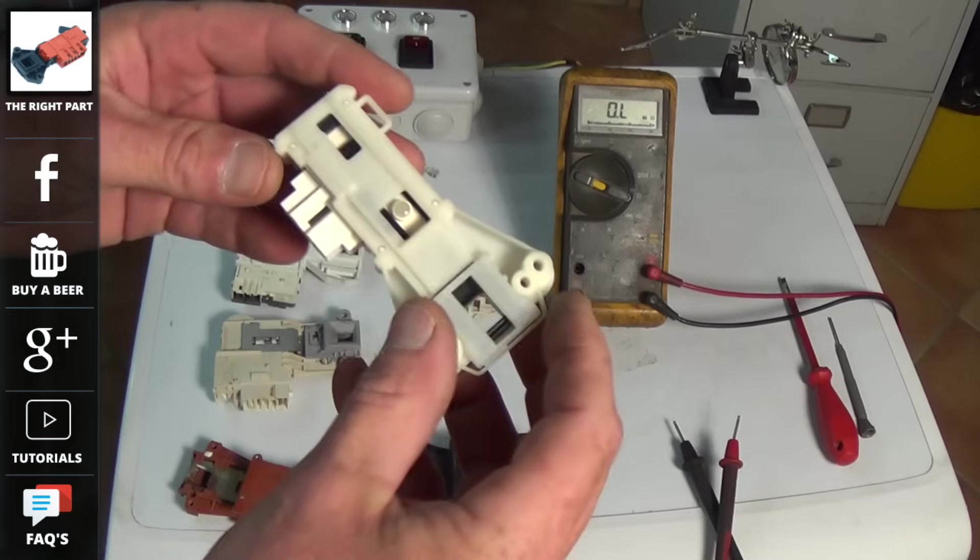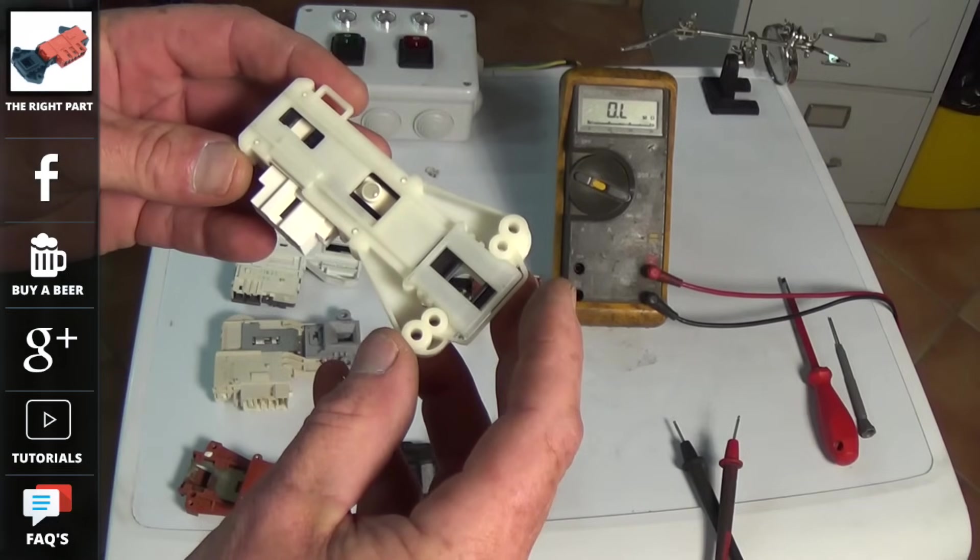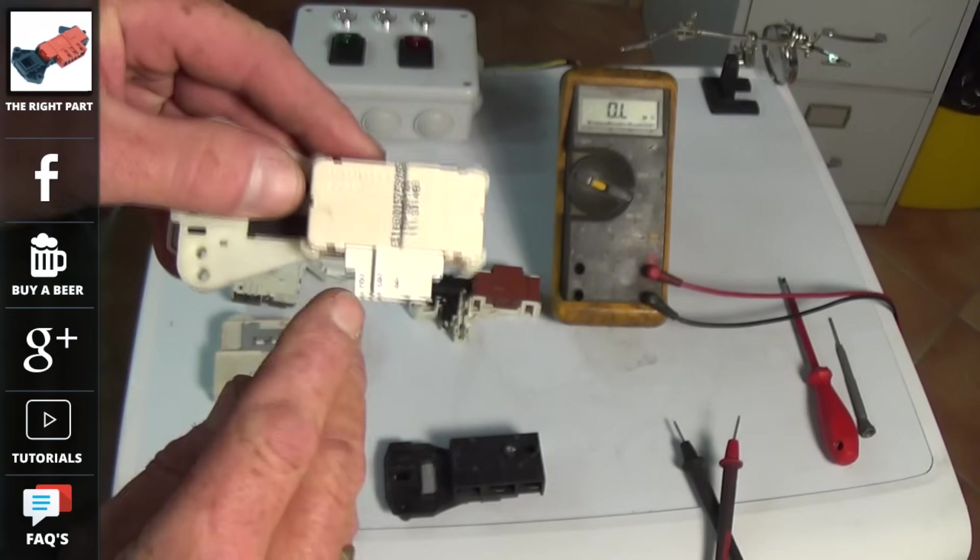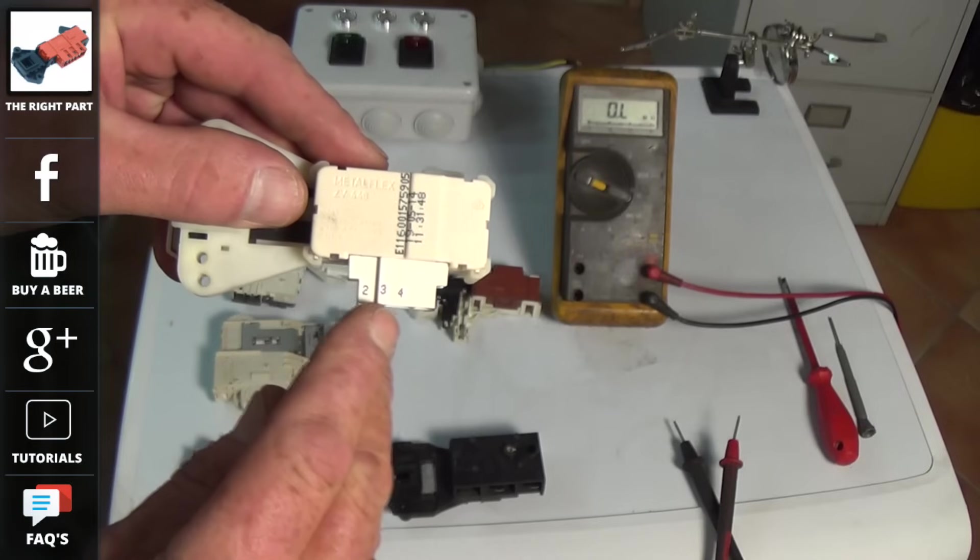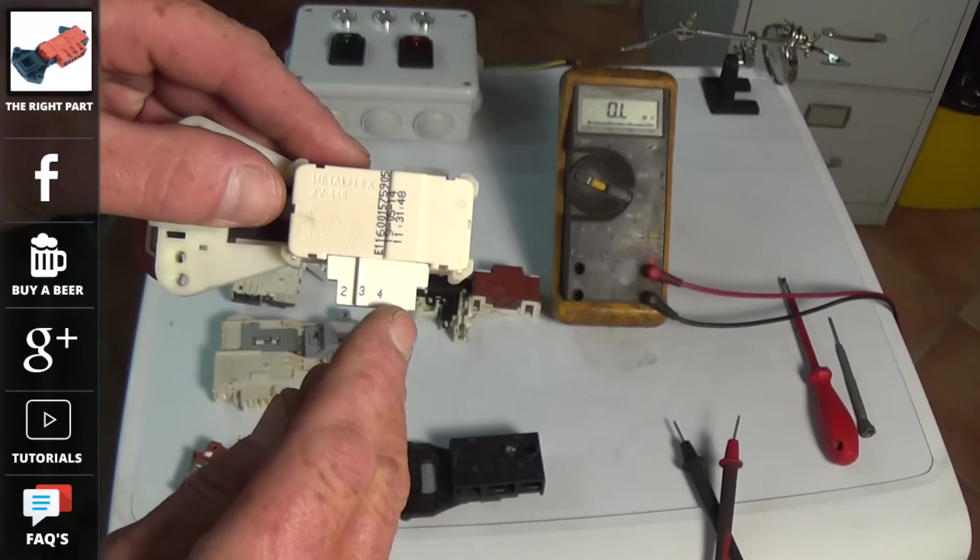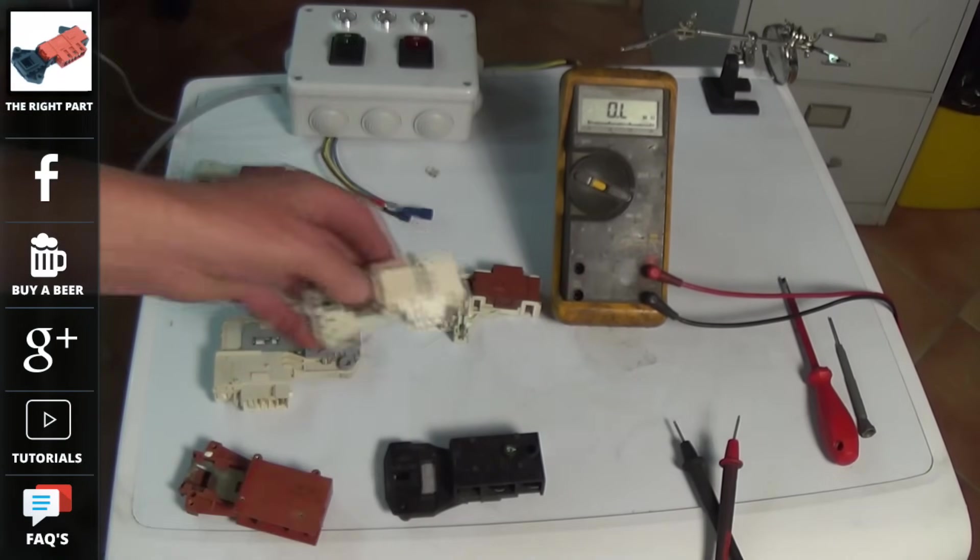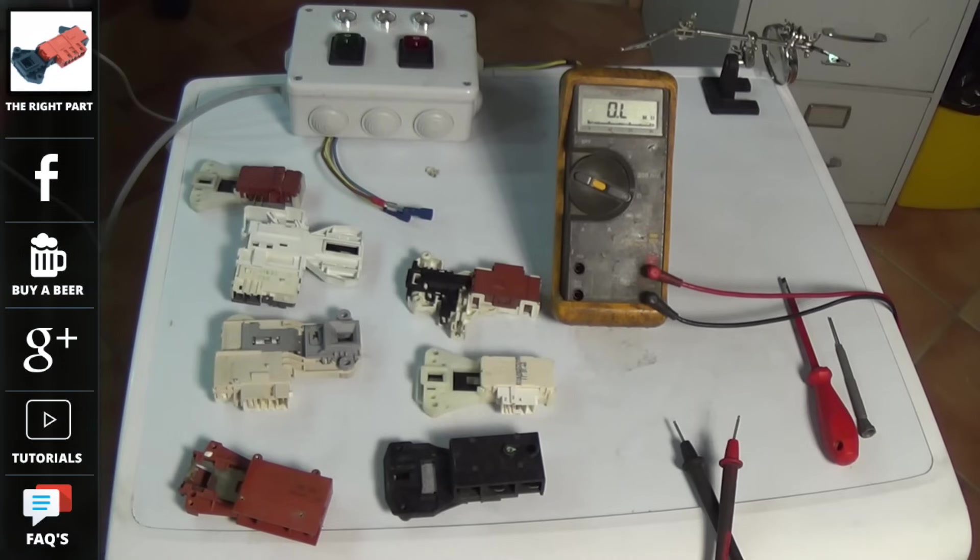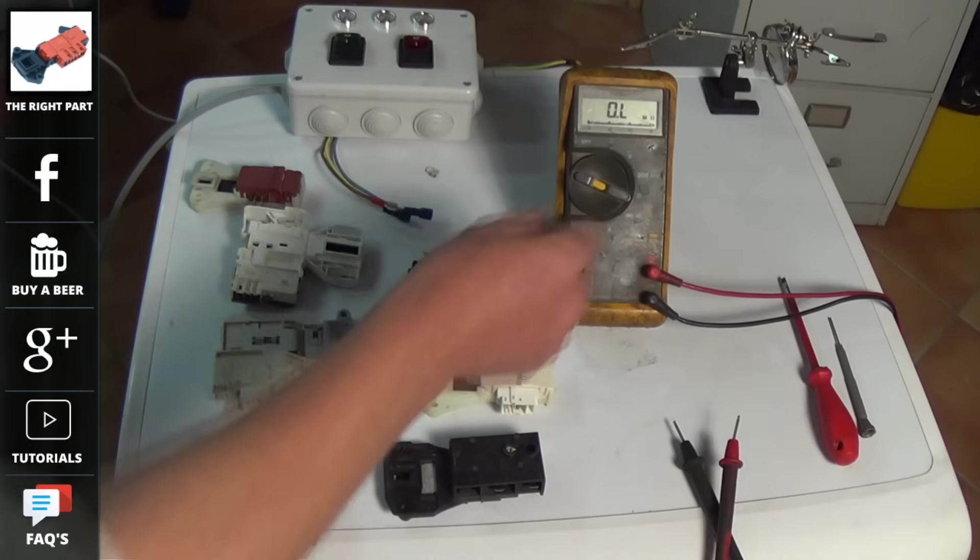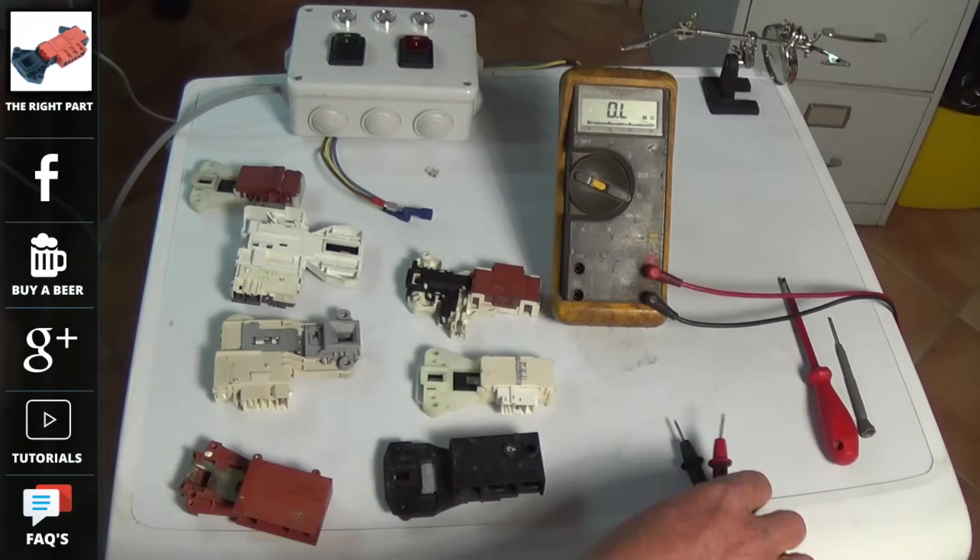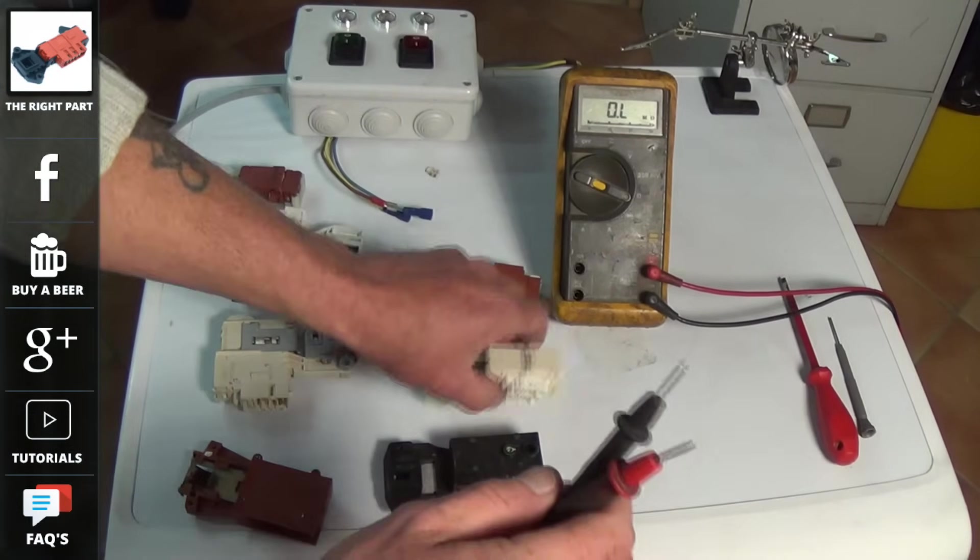The only real check you can do to a door lock outside of the parameters of an electrical field is to actually check the PTC heater. This heats the bi-metal strip inside the door lock which then activates the door switch.